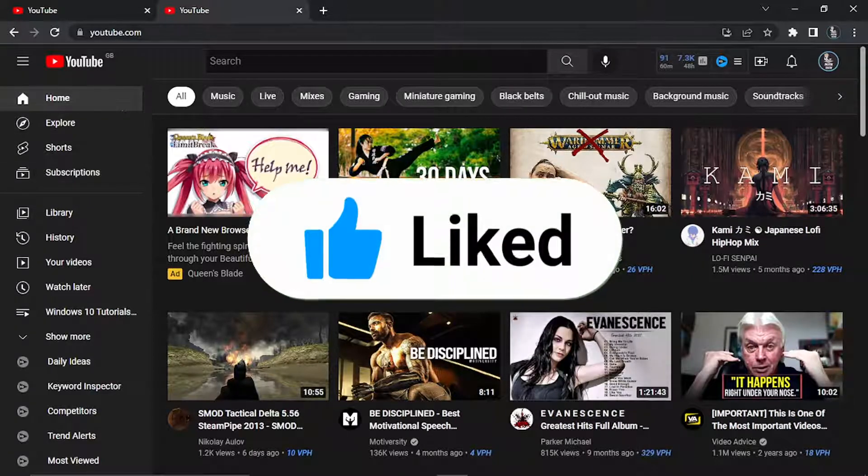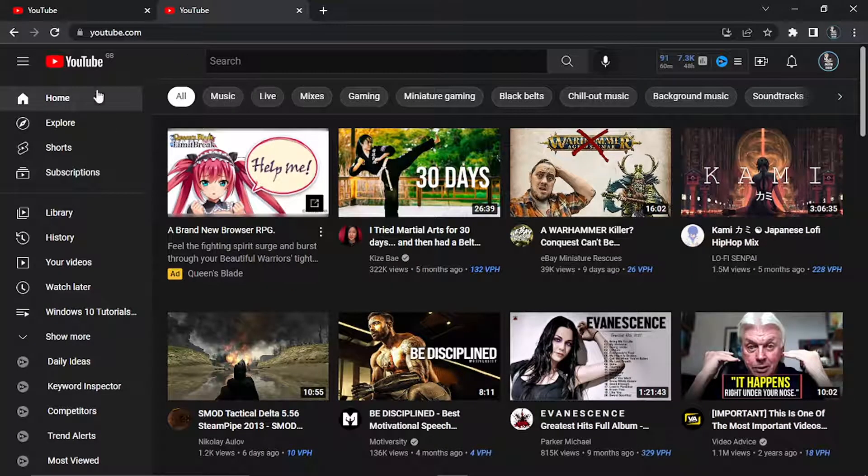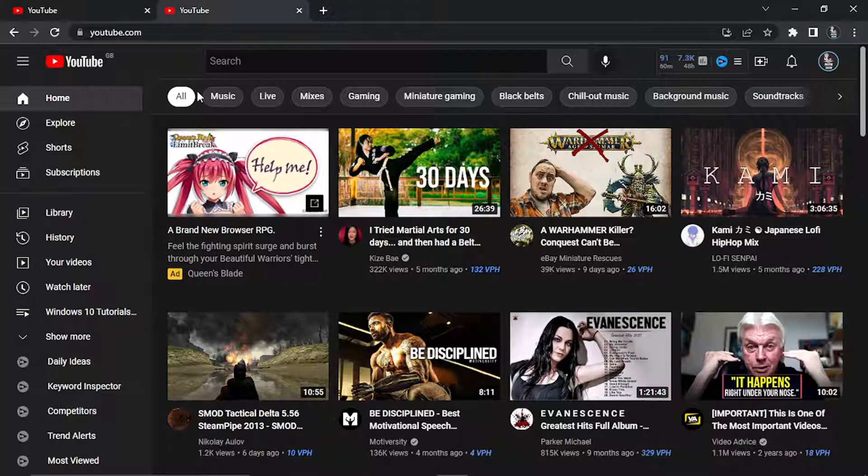You can see what happens - it actually changes this background to a darker theme and this is great if you're on YouTube for long periods of time as it takes the strain off your eyes.